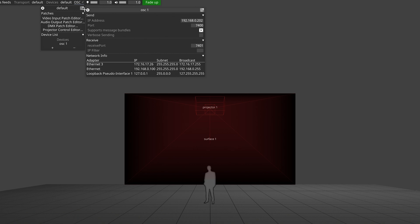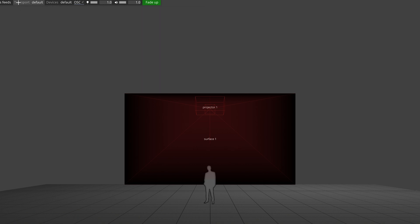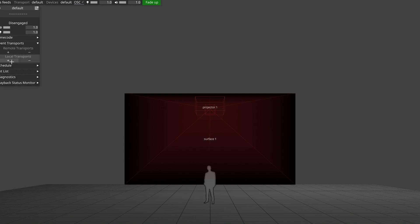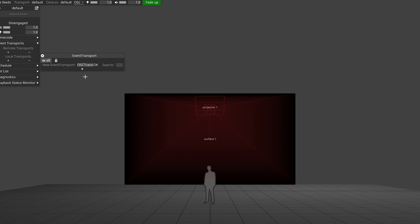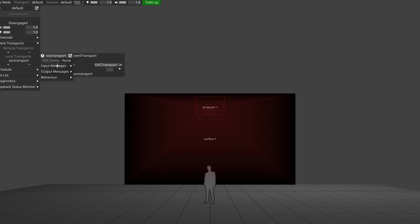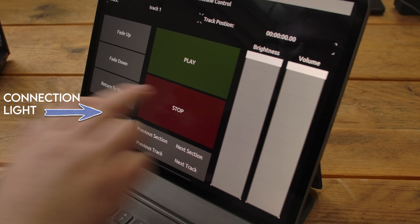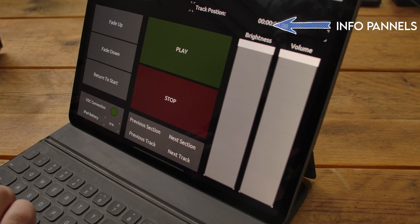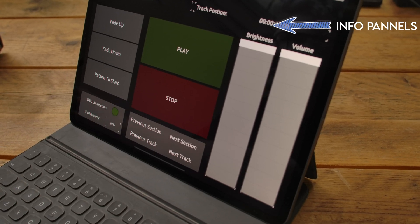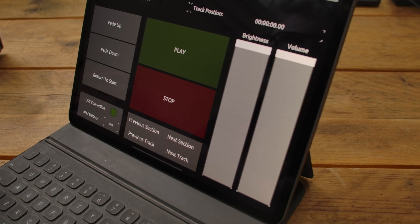To complete the incoming connections, we need to tell Disguise what to do with the incoming messages. Let's go to our Transport, add a Local Transport, give that transport a name, and then in the options that open up, choose Event Transport OSC. Now that's been added, you'll see that the OSC connection light is flashing in our interface, and the info panels at the top of the iPad screen now have the name of our track and timecode too.